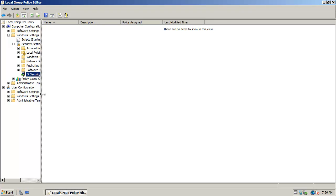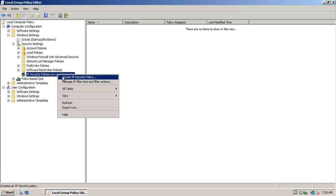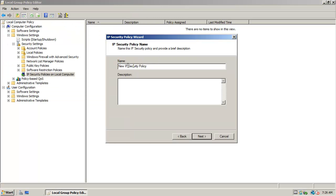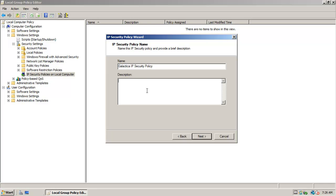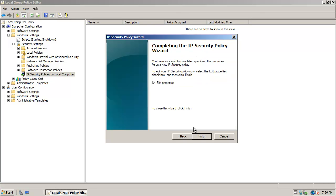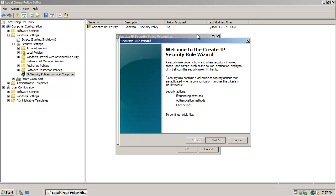I'll expand this so you can see everything. Then I want to right-click and say Create IP Security Policy. I'm going to click Next and I'm just going to call this the hostname. For the description, I'll do the same. I'm going to go ahead with the default — I'm not going to activate the default response rule. I'm going to say Edit Properties. I want to add a new rule — I'm going to create a new IP security rule.